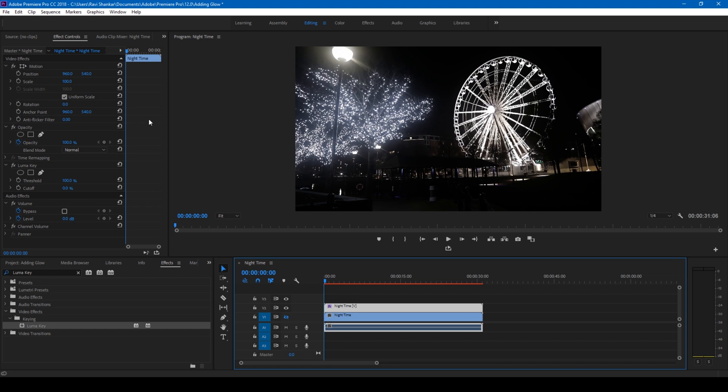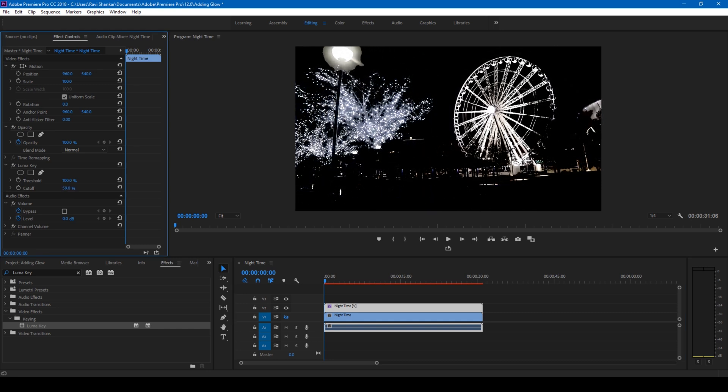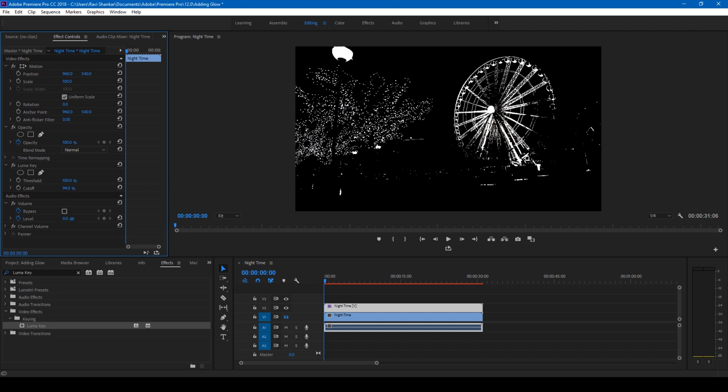You have this Luma Key effect, and if you increase this cutoff value you can see that all the bright spots that you have here are highlighted. We want to tweak only these specific values to have some glow effect. It all depends on your shot and how you want the glow effect to be applied and where you want it to be applied. Now I'll simply uncheck this just so that it becomes clear.